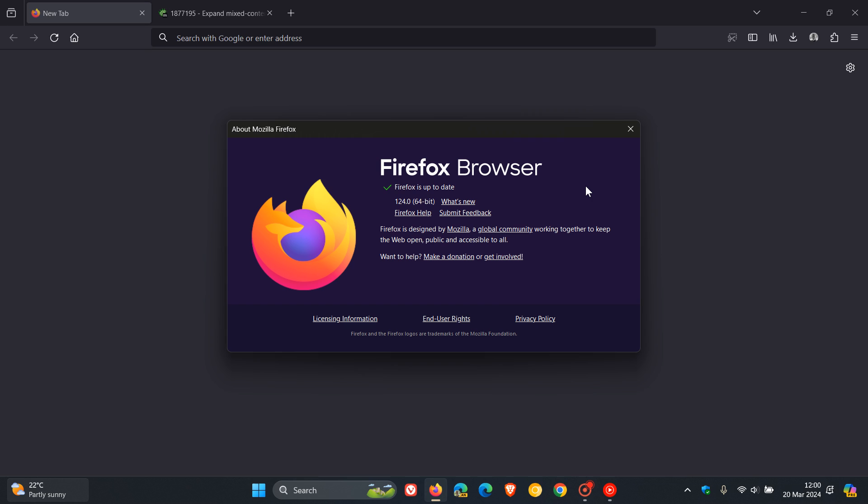Mozilla are going to be increasing the security of the Firefox web browser. Firefox will block all HTTP downloads. The next version, version 125, will block HTTP downloads. We're currently in version 124.